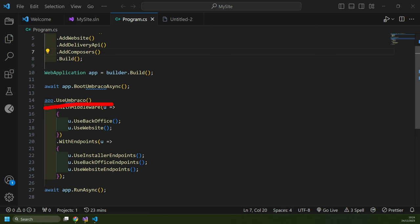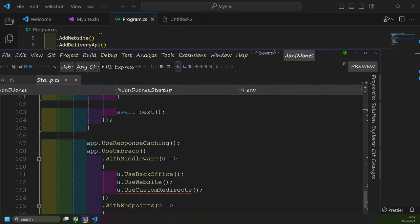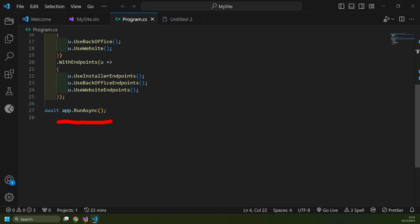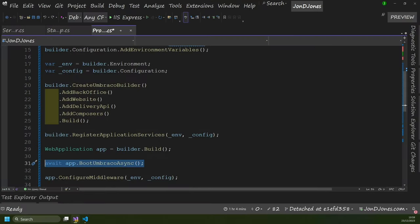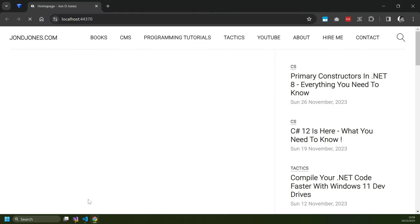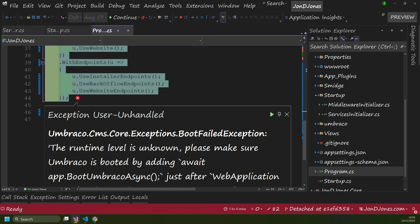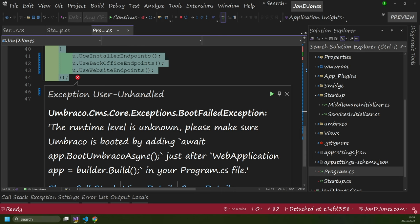Underneath, you can see we've got UseUmbraco. And jumping back to my existing site's Configure method, there's a like-for-like right at the bottom. Then eventually we're running our application with app.RunAsync. Now it's worth showing you what happens if you forget to add the BootUmbracoAsync line. If I try and bootstrap my application without it, you'll get an error: 'Umbraco CMS boot failed exception — the runtime level is unknown. Please make sure await app.BootUmbracoAsync is added just after webApplication app equals builder.Build.' So if you do forget to add that boot Umbraco call, you do get a useful error message. However, you won't be able to upgrade until you add it — so don't forget.